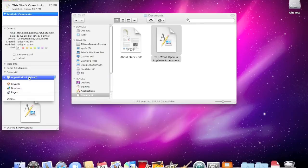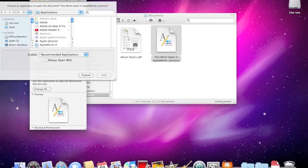If it doesn't appear on the list, go down to Other and choose it from here.